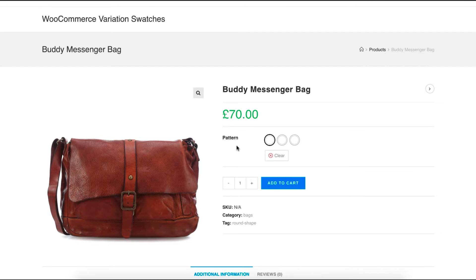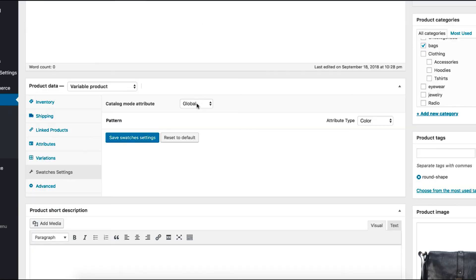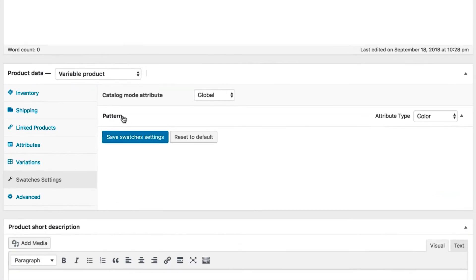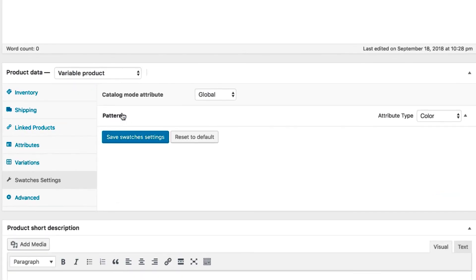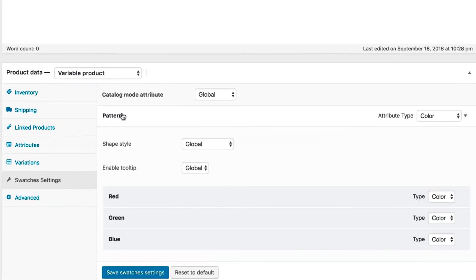Now get back to the product edit mode. Click on your product attribute from the swatches settings tab. For my end, I have selected the pattern attribute. After selecting the product attribute, it will show all its attribute variations.